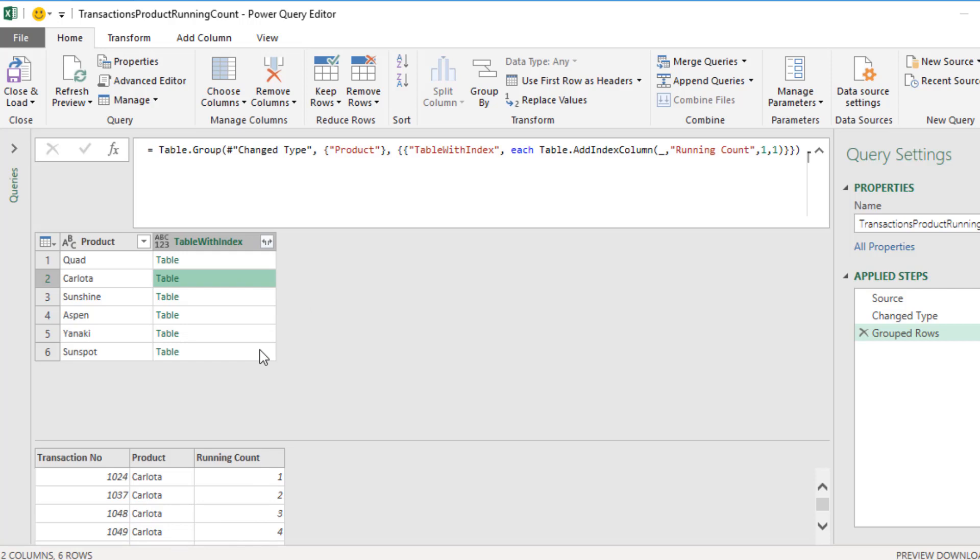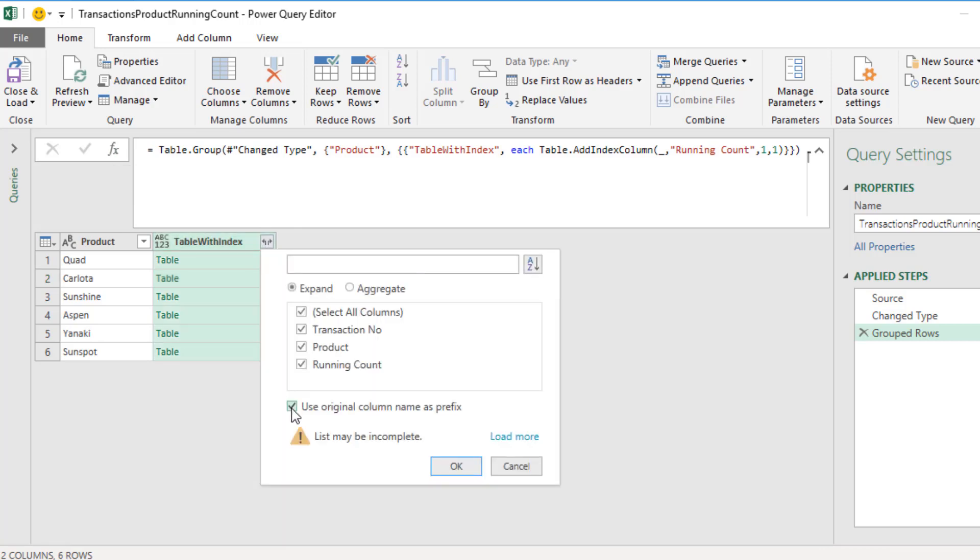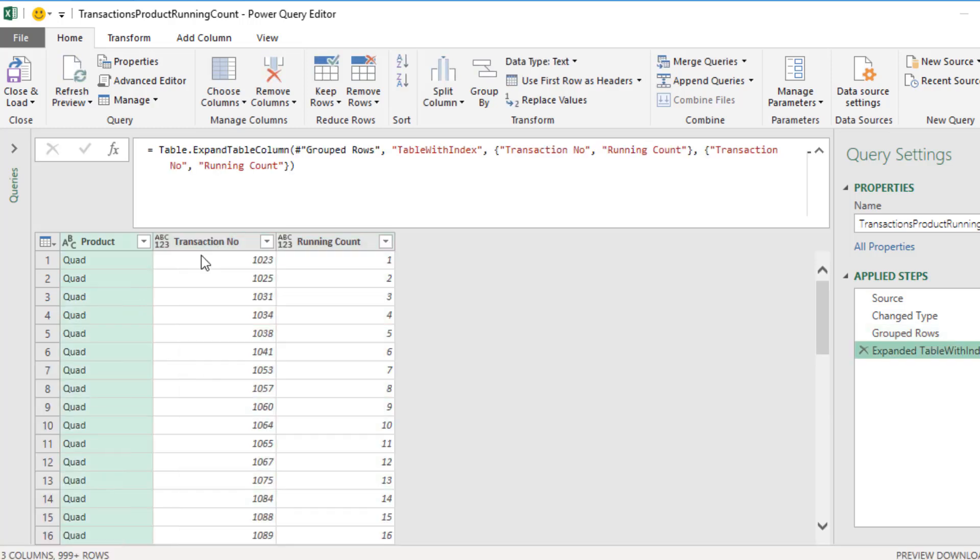Now, I'm going to show you two ways to do this. We'll use the user interface, and then we'll do a quick step using just the f of x. Now, with this running count, we can expand. Click the Expand button. Uncheck. We want running count and transaction number. Click OK.